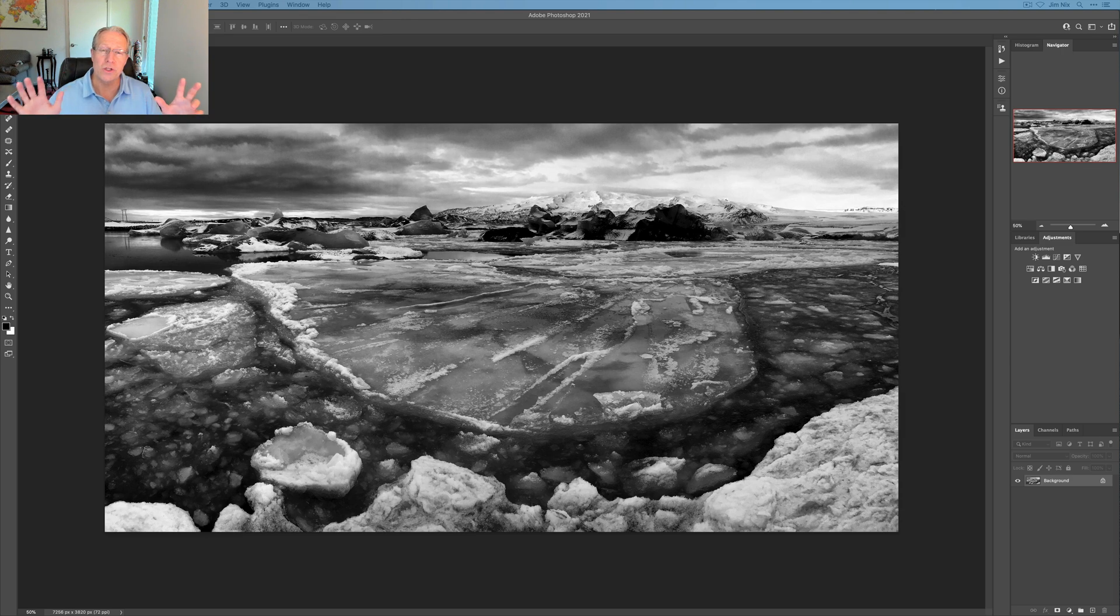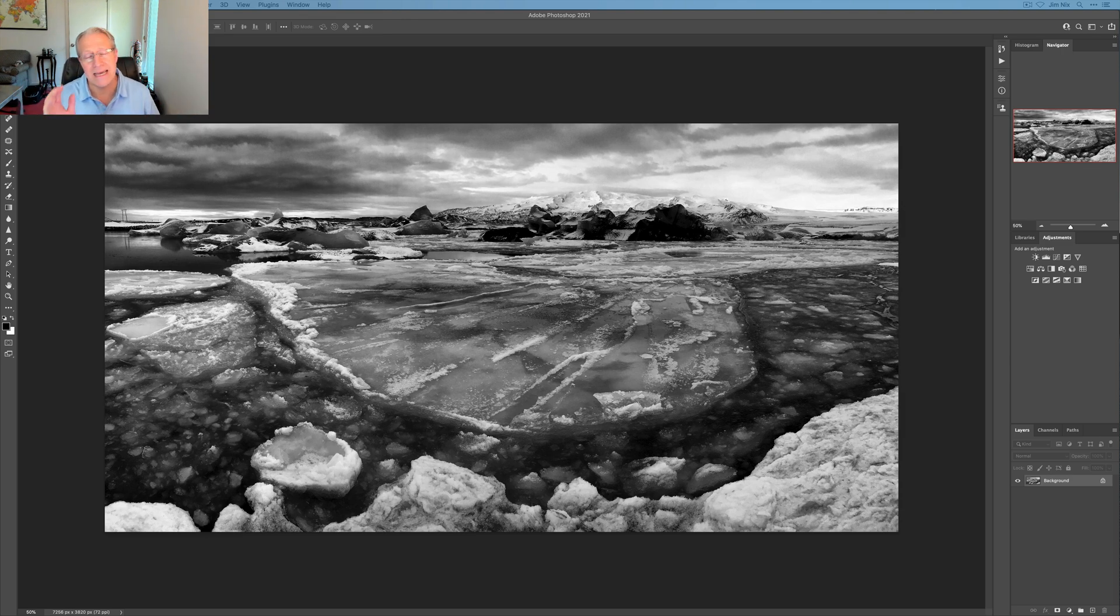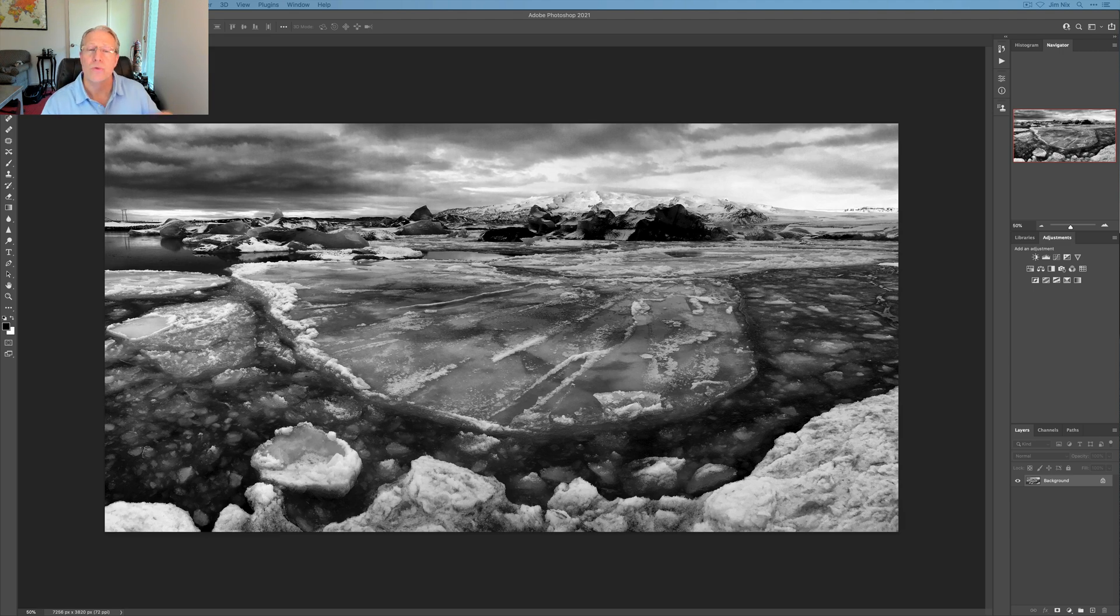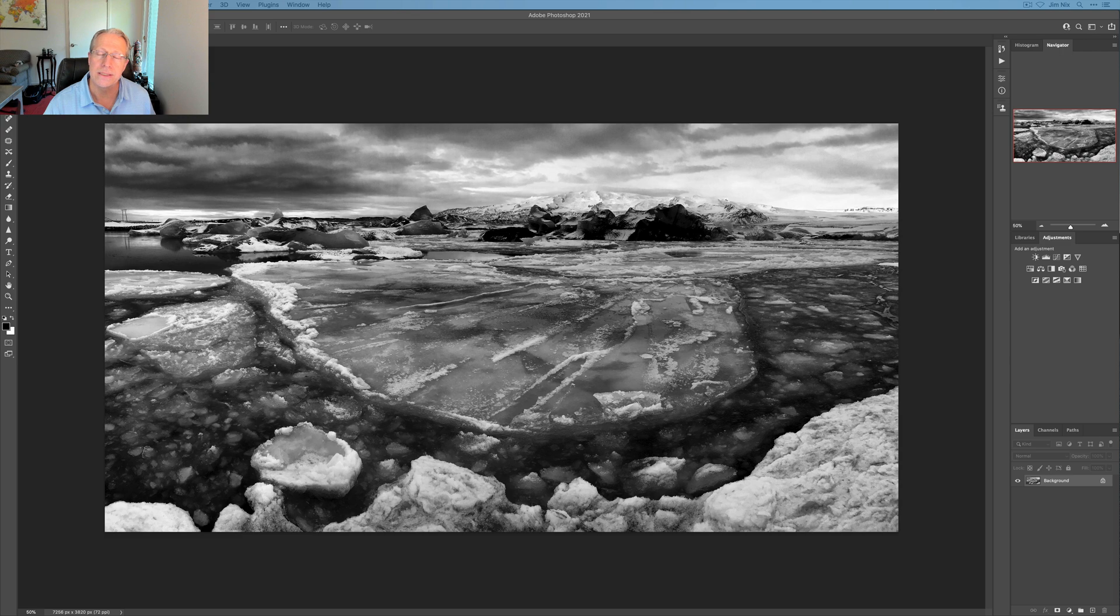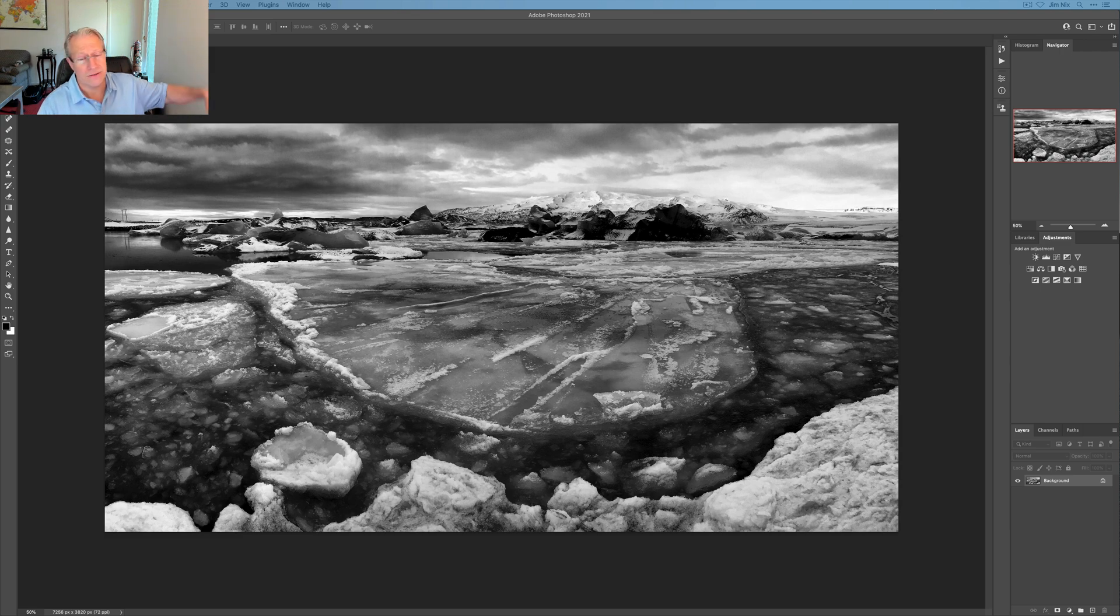So that's it. That's my first look on the Nik Collection 4 primarily the updates are in Viveza and Silver Effects Pro, as I showed you with some enhancements to the Photoshop and the Lightroom experience and things like that. Hope it gives you some idea of what this update is all about and how you can use it. And thanks for watching my friends. I'll see you really soon. You guys take care of yourselves and adios.